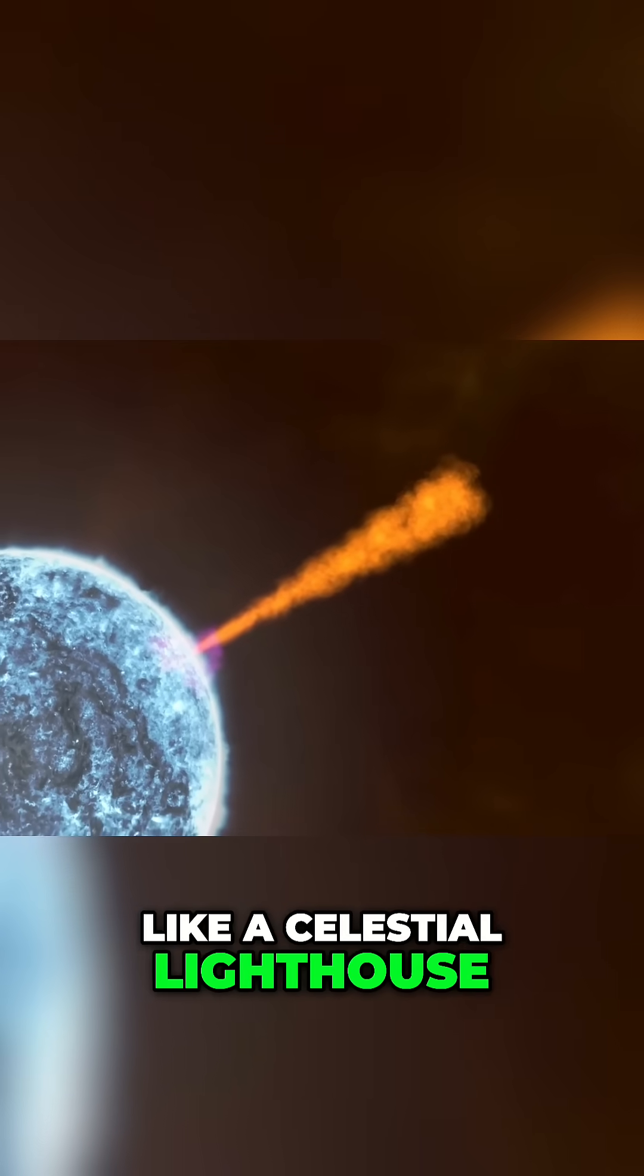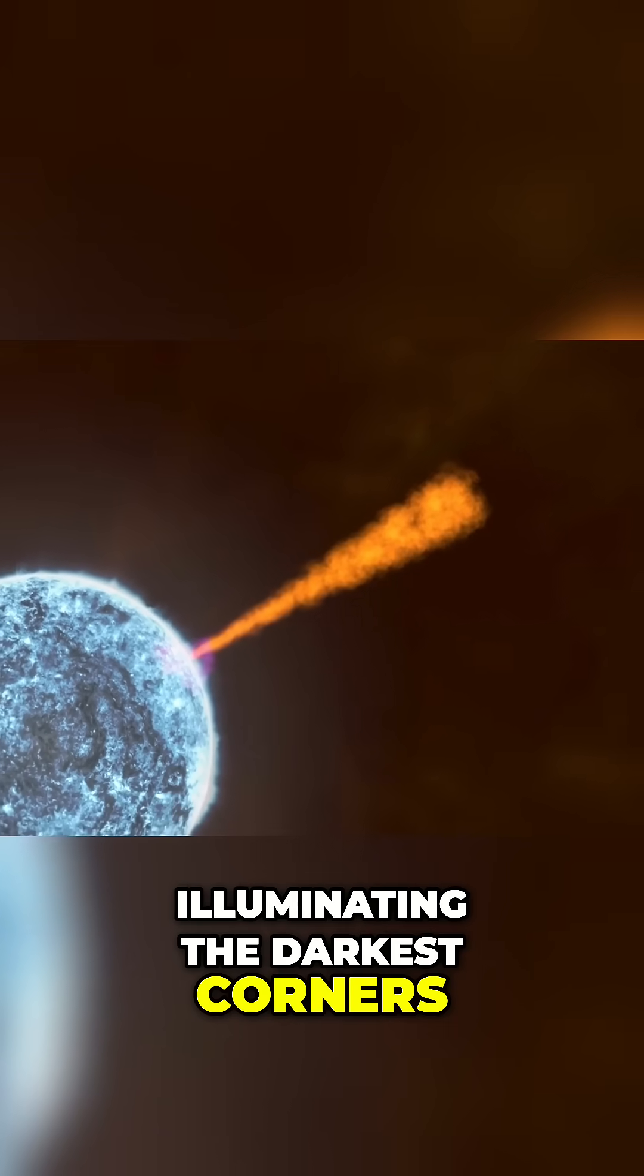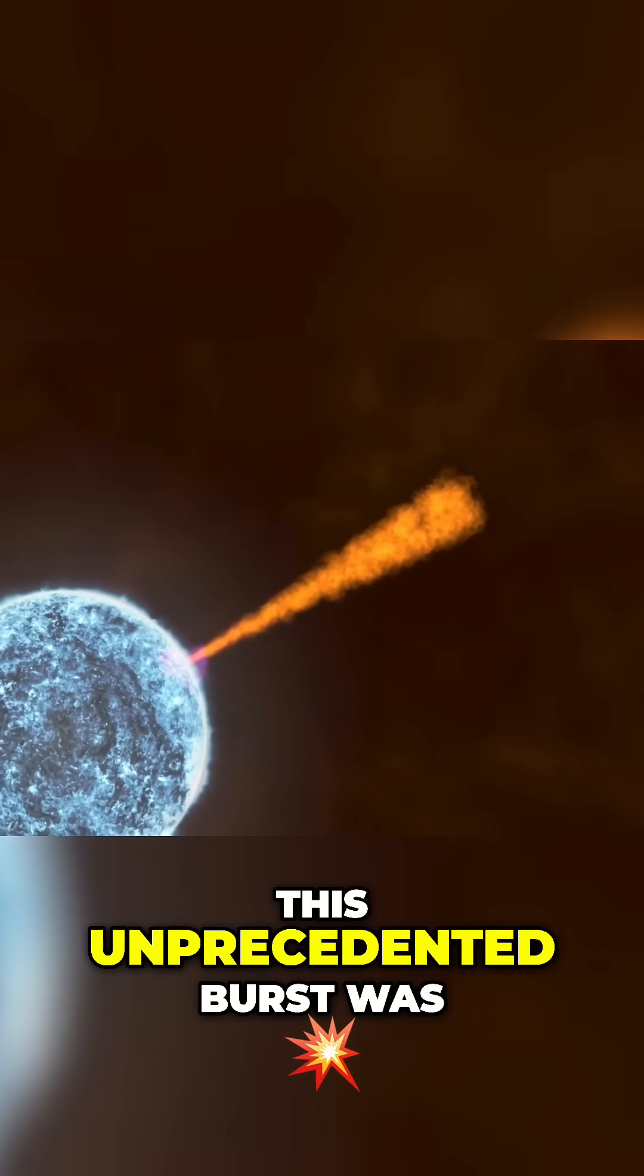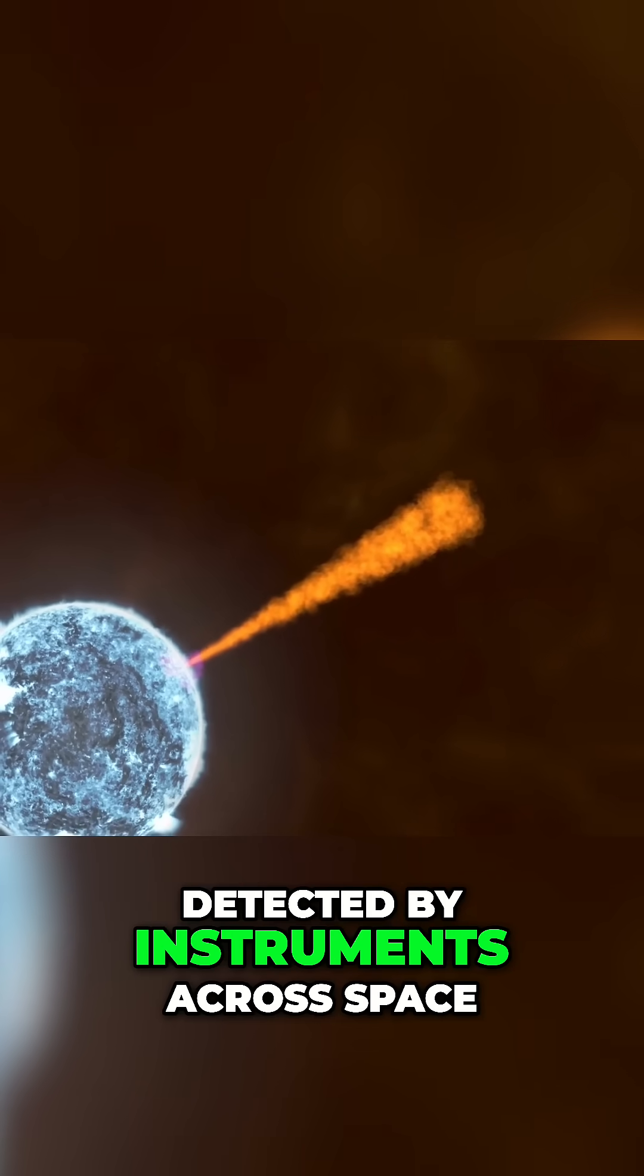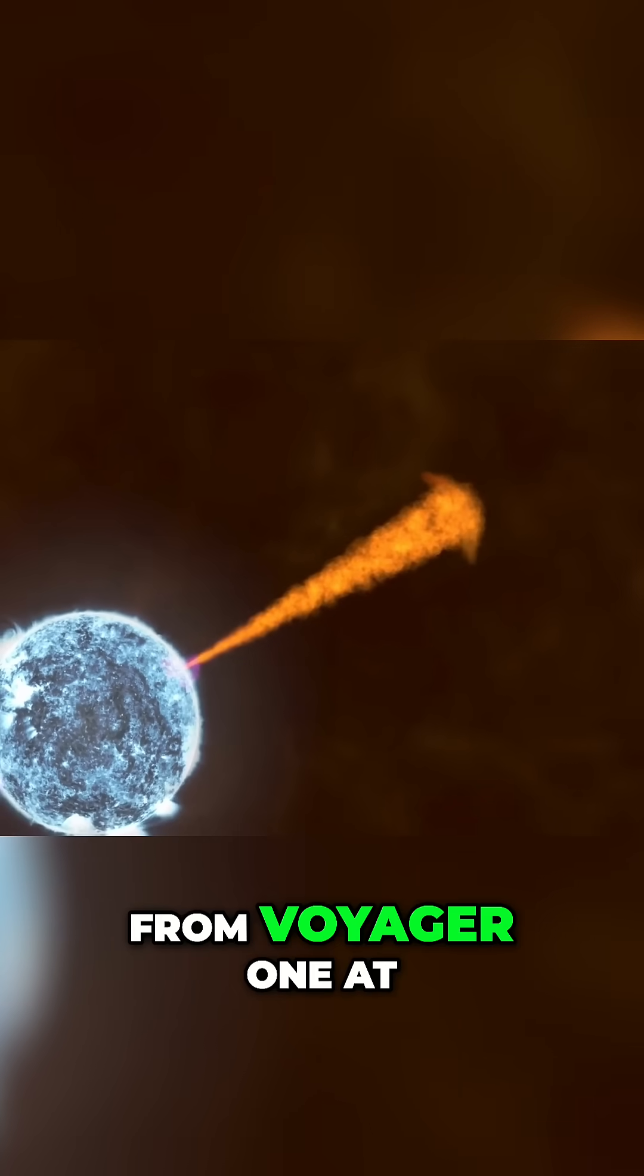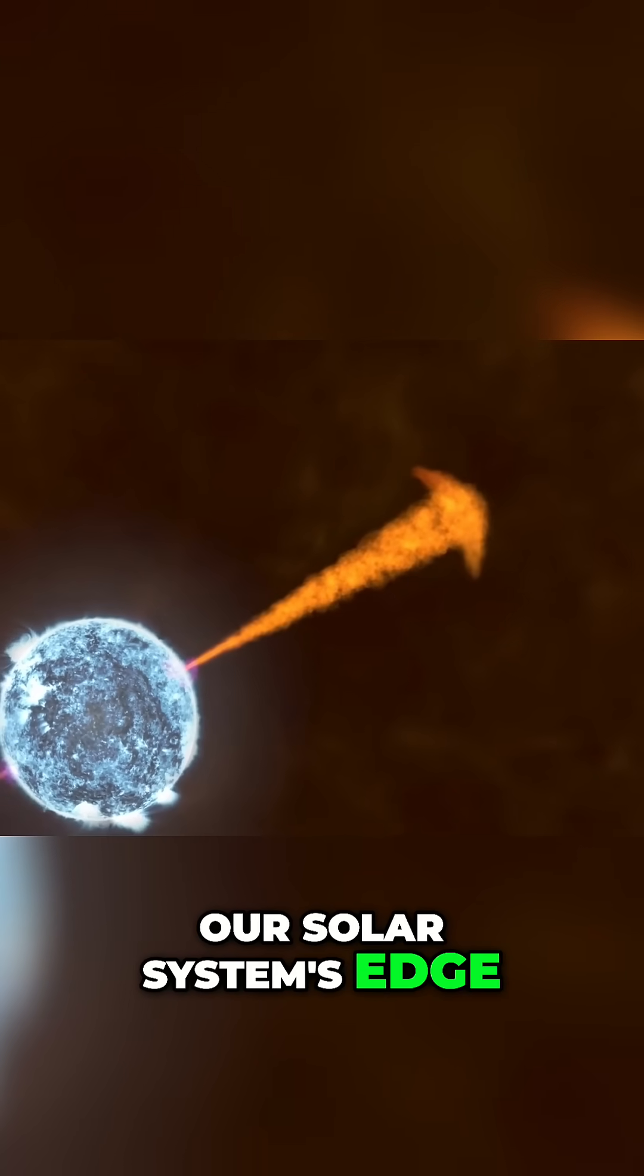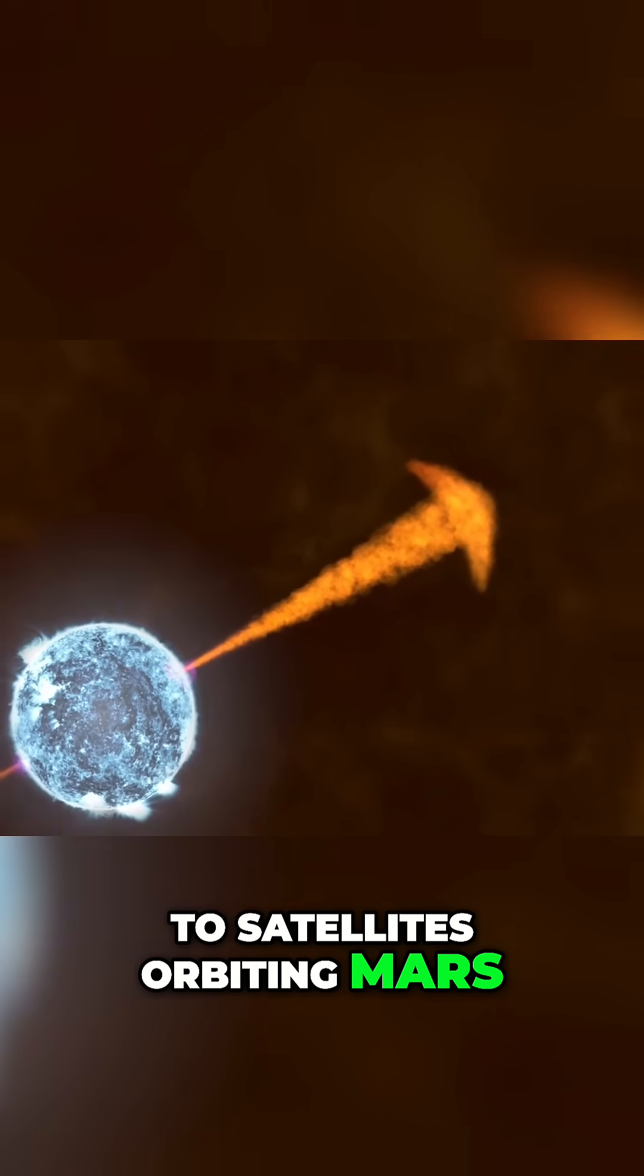Like a celestial lighthouse illuminating the darkest corners of our understanding, this unprecedented burst was detected by instruments across space, from Voyager 1 at our solar system's edge to satellites orbiting Mars.